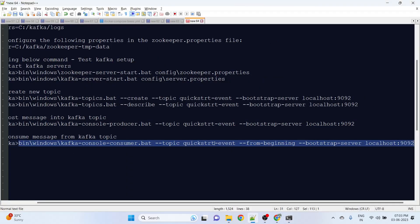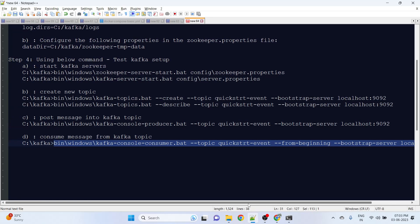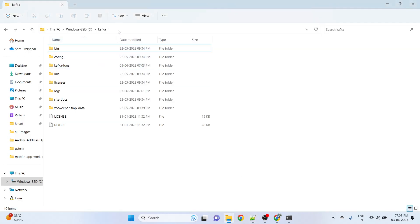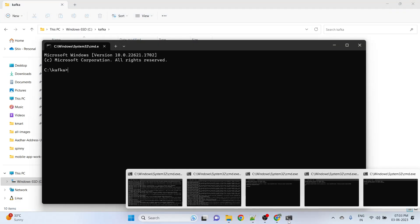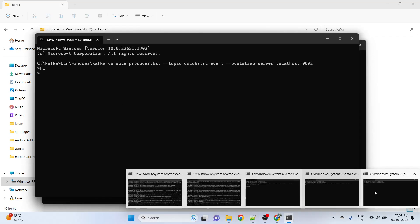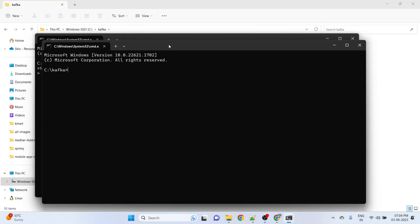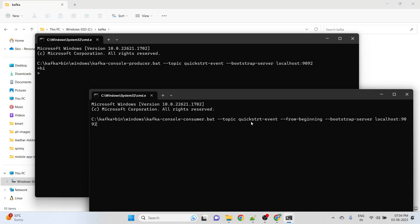In the last step, we need to consume the message. Let me first open another terminal - this is our producer, this is our consumer. Here we are saying use this Kafka console batch file and from the same topic, read everything from the beginning.